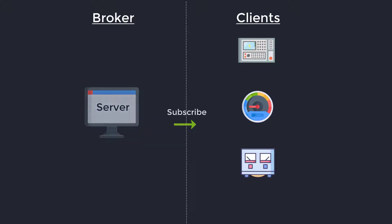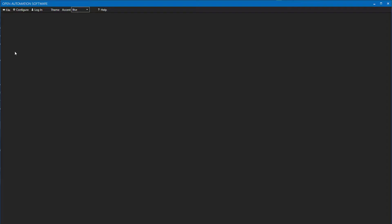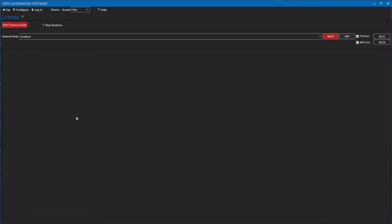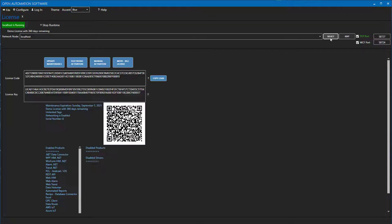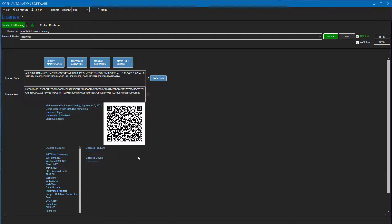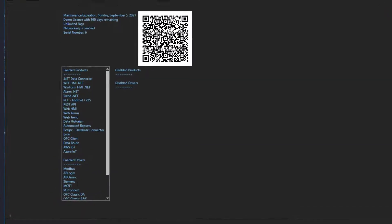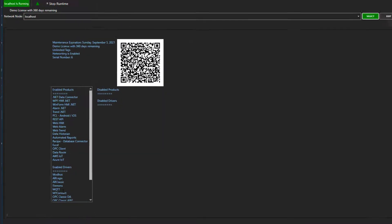The OAS MQTT client does require a valid license. After installing Open Automation Software verify that you have a valid license for MQTT. To do this open the configure OAS application and go to configure license. Select the instance of OAS you are using as an MQTT client. I am going to start with my localhost so I will select it here in the network node dropdown. Then scroll down to the bottom of the page and verify that MQTT is listed in the available drivers list.